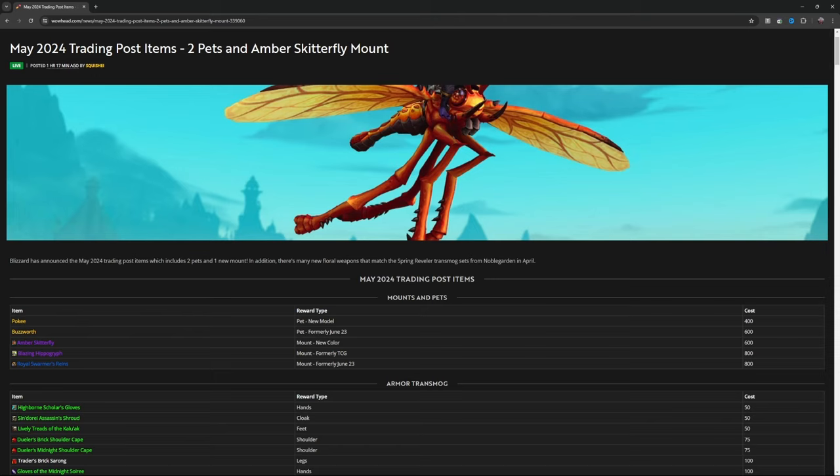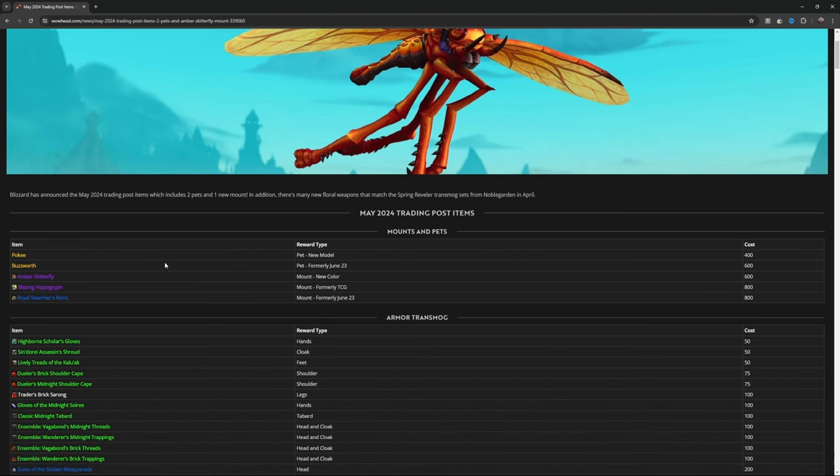May 2024 Blizzard announced includes two pets, one mount. In addition, there's many new floral weapons that match the Spring Reveler transmog sets from Noble Garden. That said, that's in April.